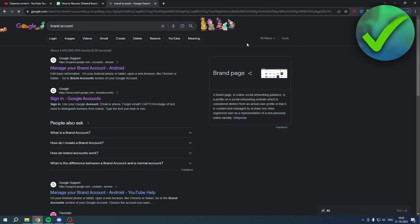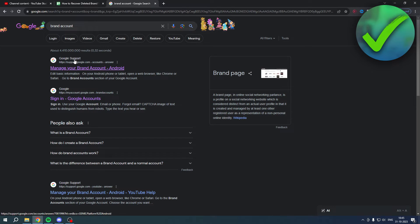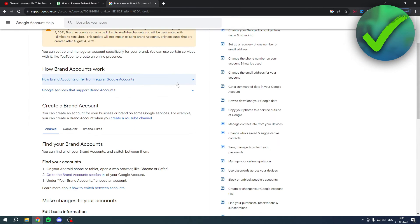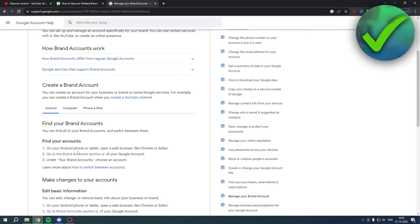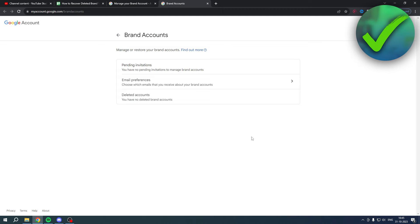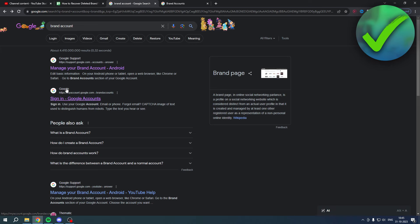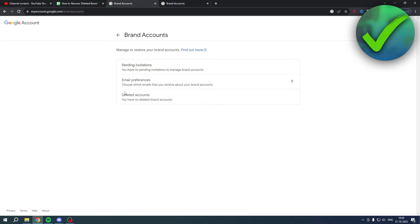Now if you search for brand account, you will get to this page or you get two pages usually. So one is a Google support and you can click on here and go to this link, go to brand account section just like that. The other way is if this page shows up, just simply click on this and this will also bring you to the exact same page as you can see.